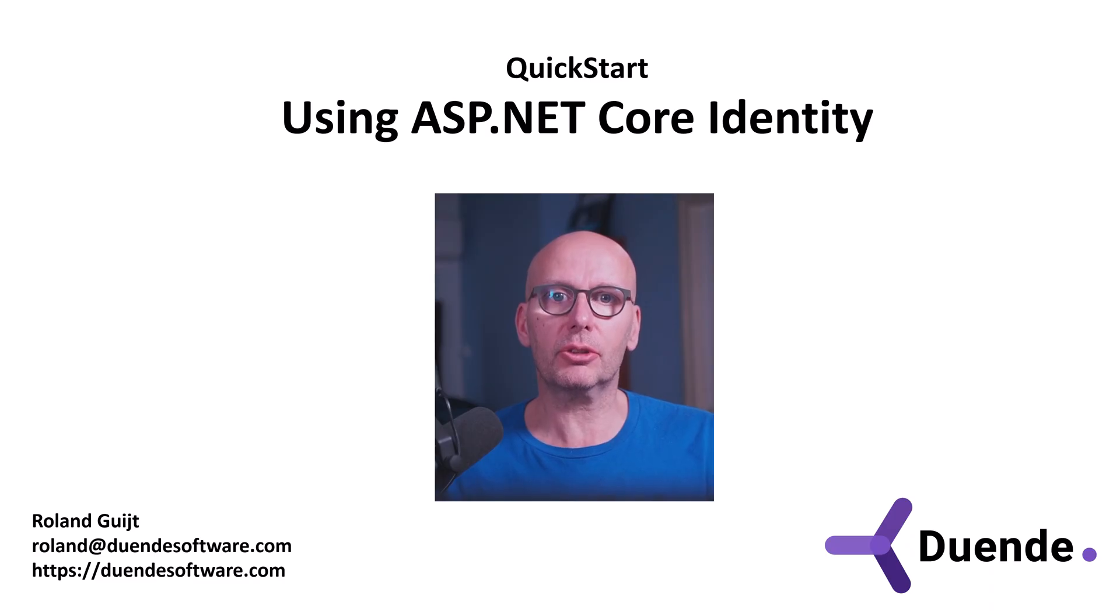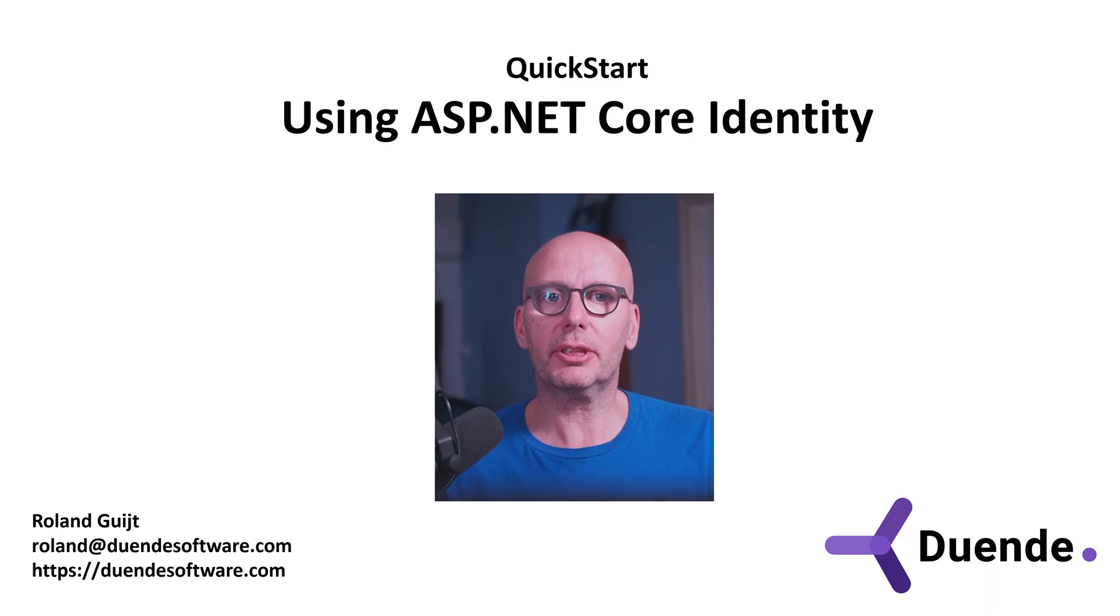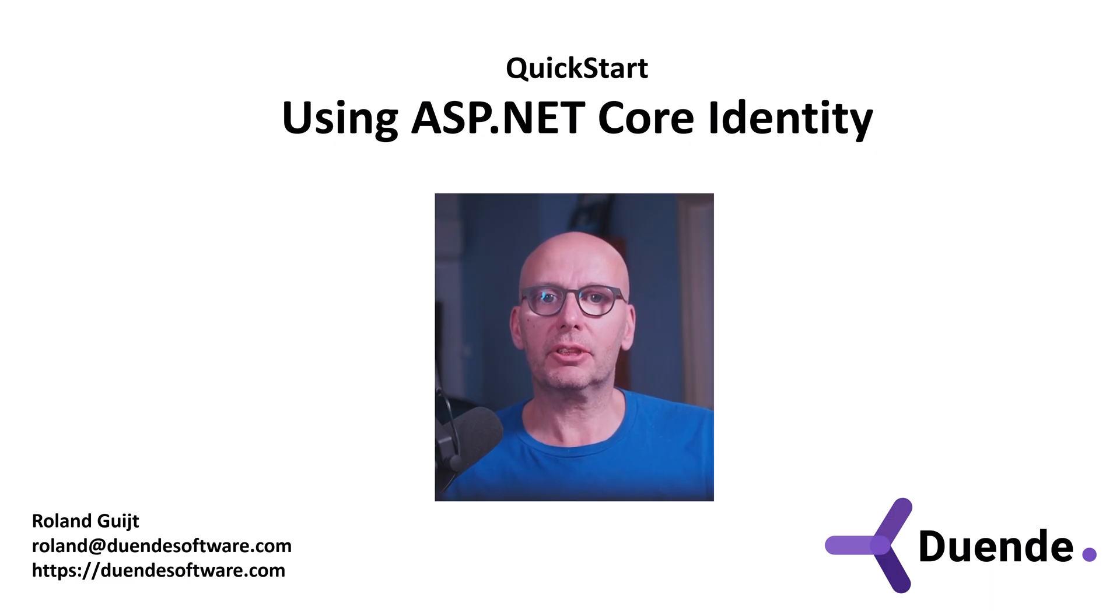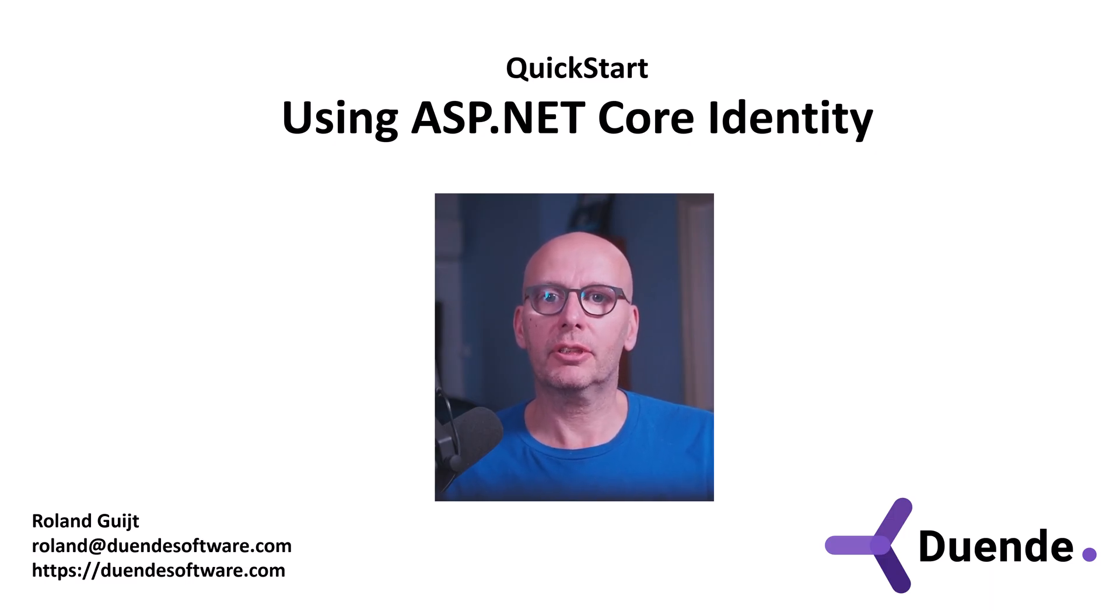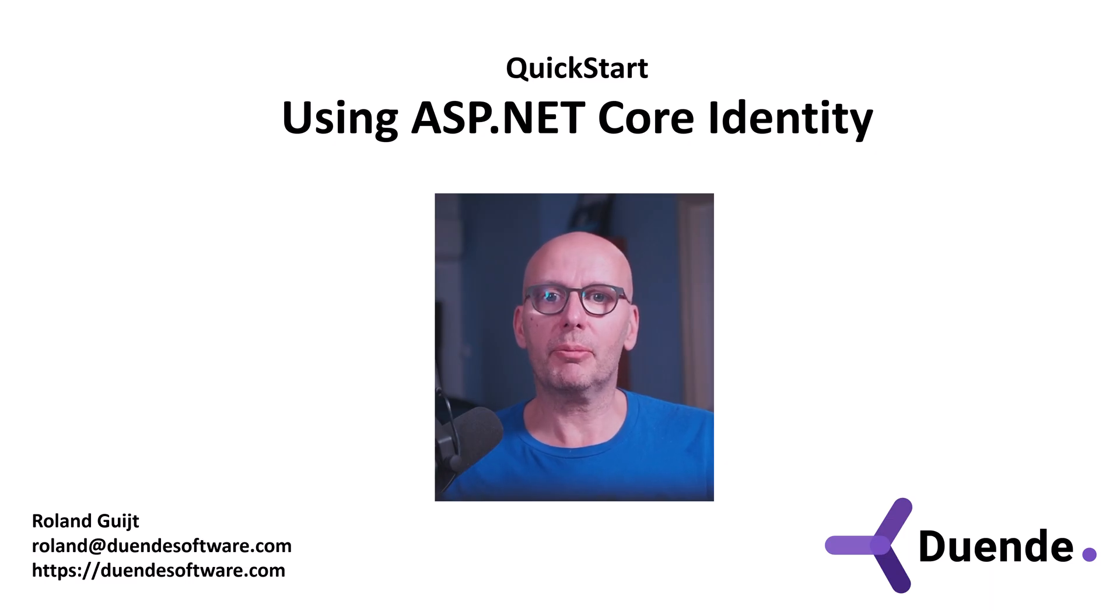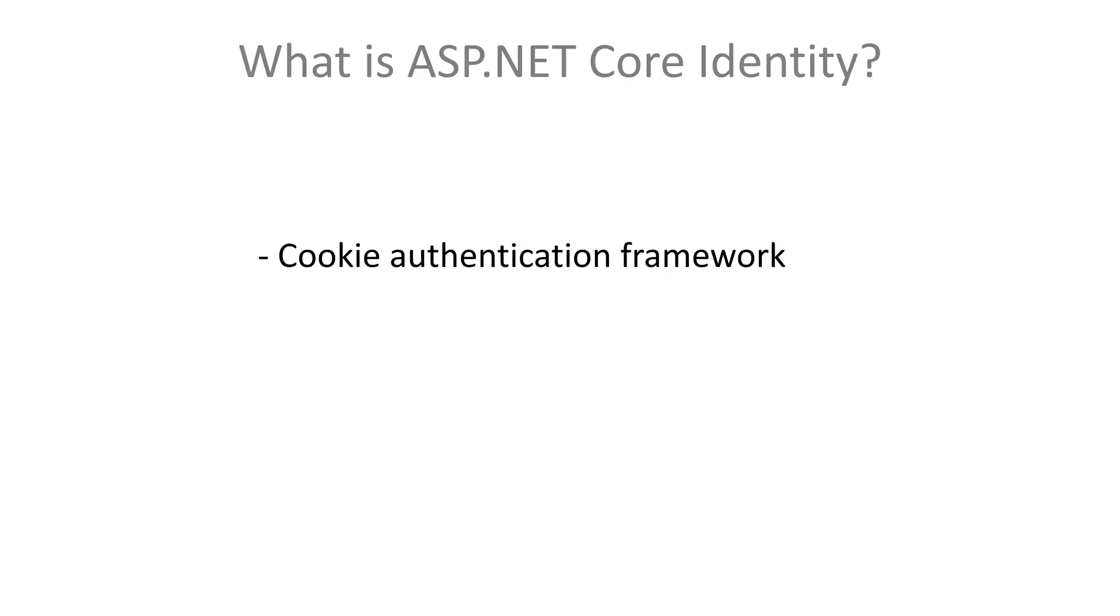And Identity Server includes support to integrate it. In this quick start you'll see how that works. I'm Roland Guyt for Duende Software, the company behind Identity Server.